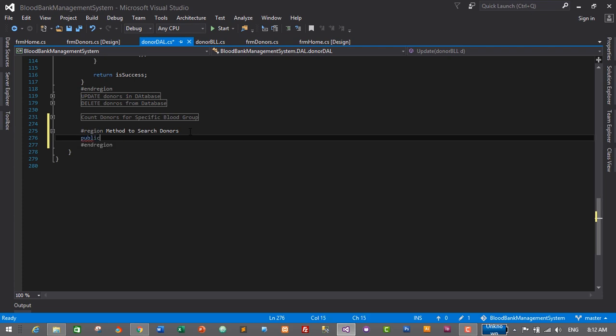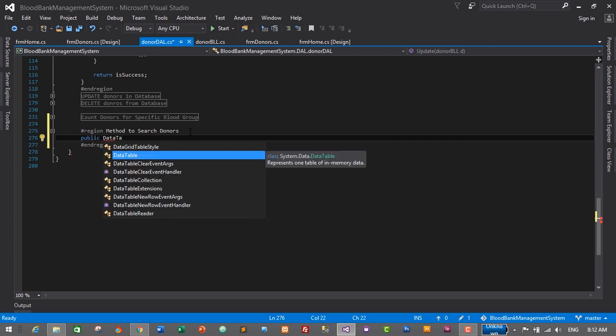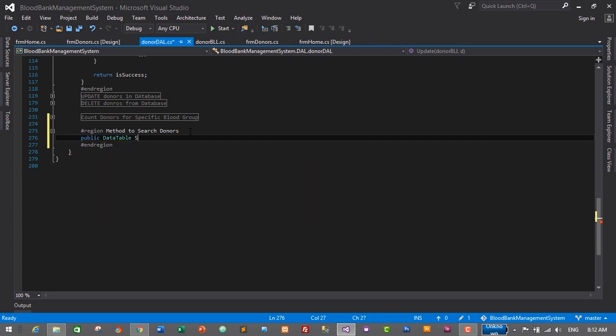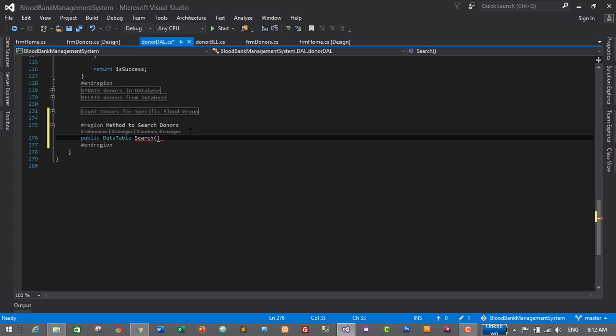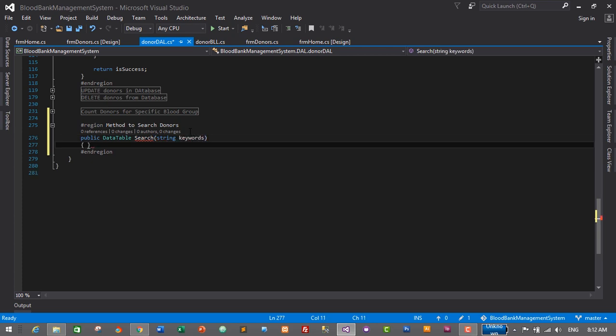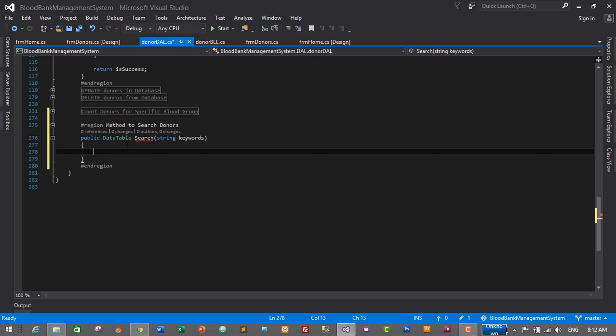Let's create a method of DataTable type: public DataTable Search. This method will take a string type argument obtained from the search text box, so we pass a string argument called 'keywords'. Don't worry about the error — this method requires a DataTable to be returned.